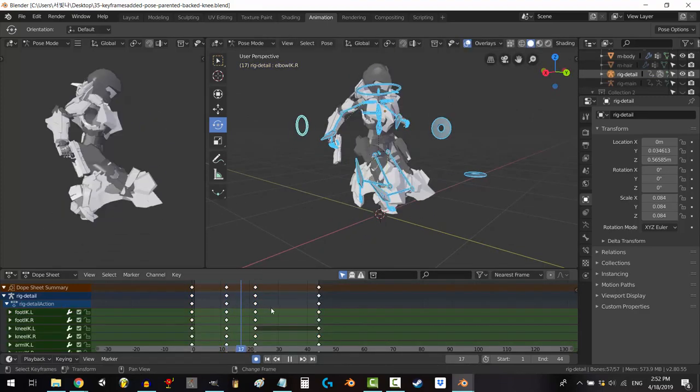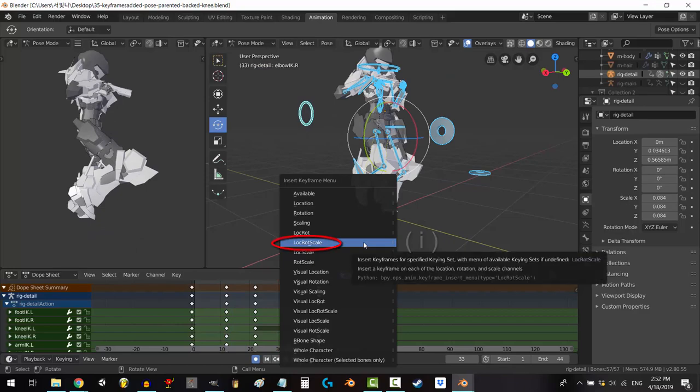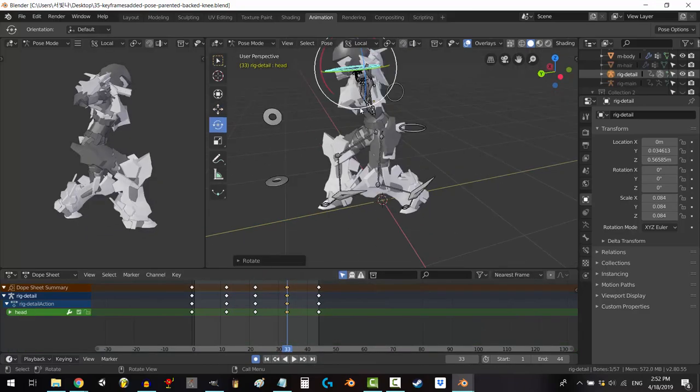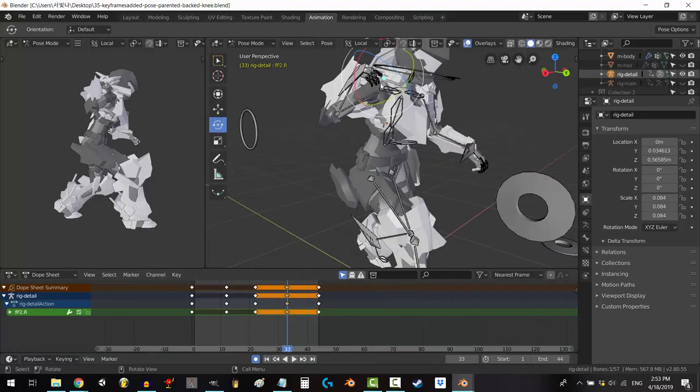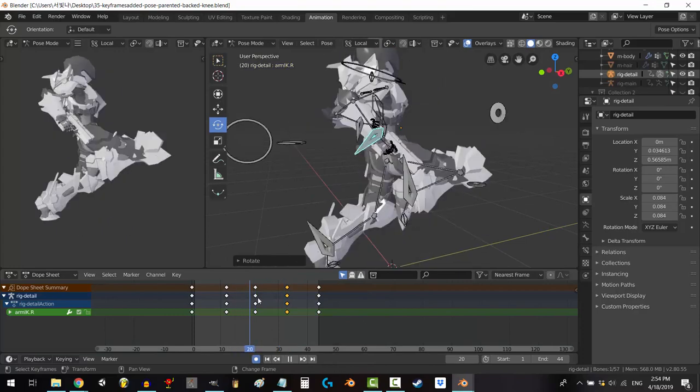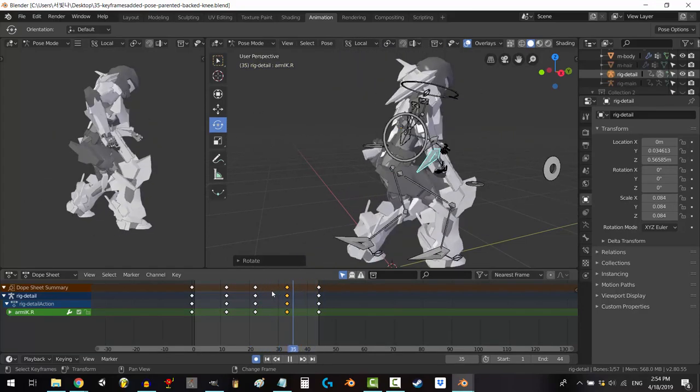When you're happy with your wind-up, scrub to the 75% area and create your cool-down. Press I to keyframe, lock, rot, and scale. In my case, just catching yourself landing from the knee. Once you're done with that, you will see that we have a pretty nice-looking animation.